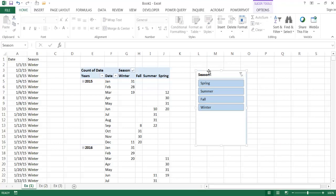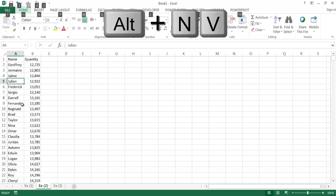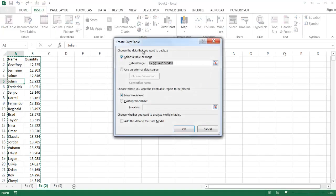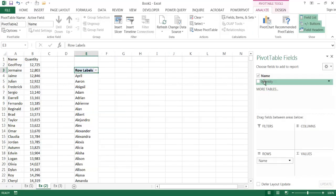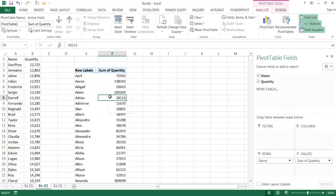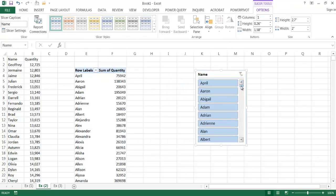The next example shows enhanced filtering. Going to Example 2, I'll create a pivot table using the keyboard shortcut Alt-N-V, place it in E3, and click OK. I'll add the name field and the count of quantity. Then I'll create a slicer for the name field — Analyze, Insert Slicer, select Name, click OK. The slicer has 400 names, making it difficult to find a specific one.